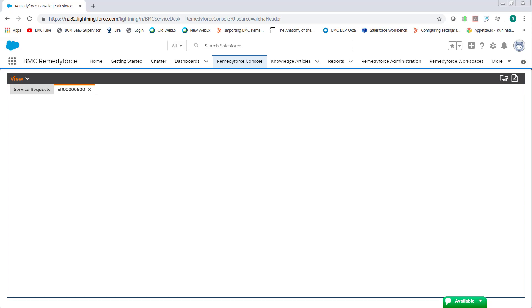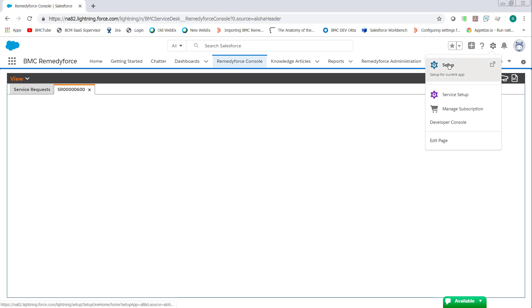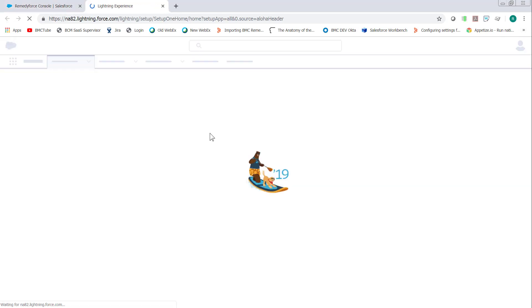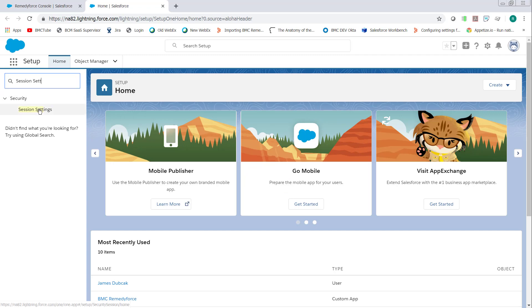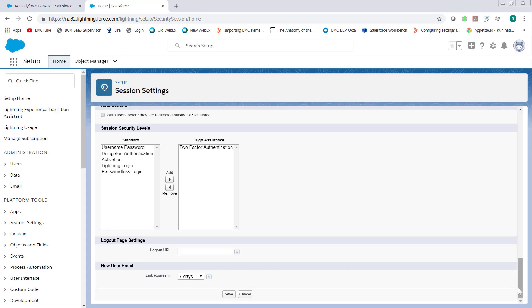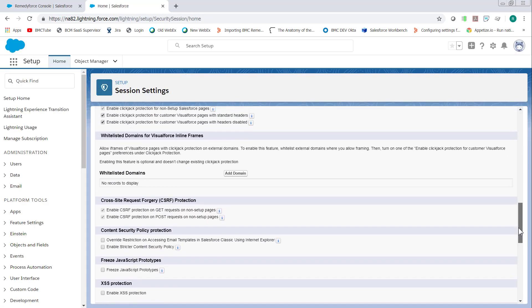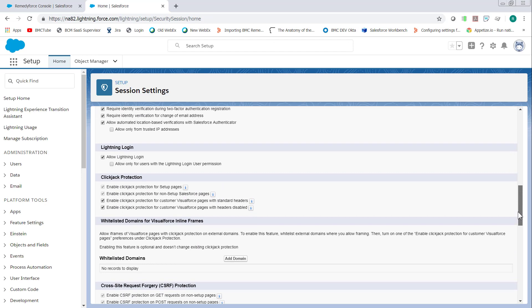The fix for this is to go to setup. In the quick find, type in session settings, click session settings, scroll up until you get to the clickjack protection section, and then uncheck enable clickjack protection for Visualforce pages with headers disabled.